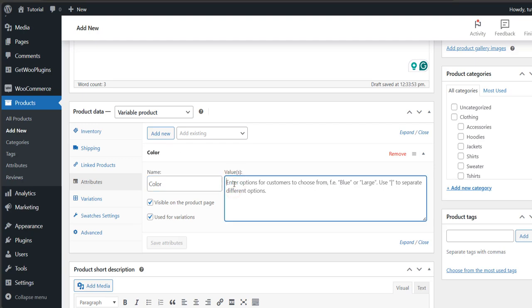Then make the variations of your color such as white, blue and black. You need to separate the variations with the bar sign.